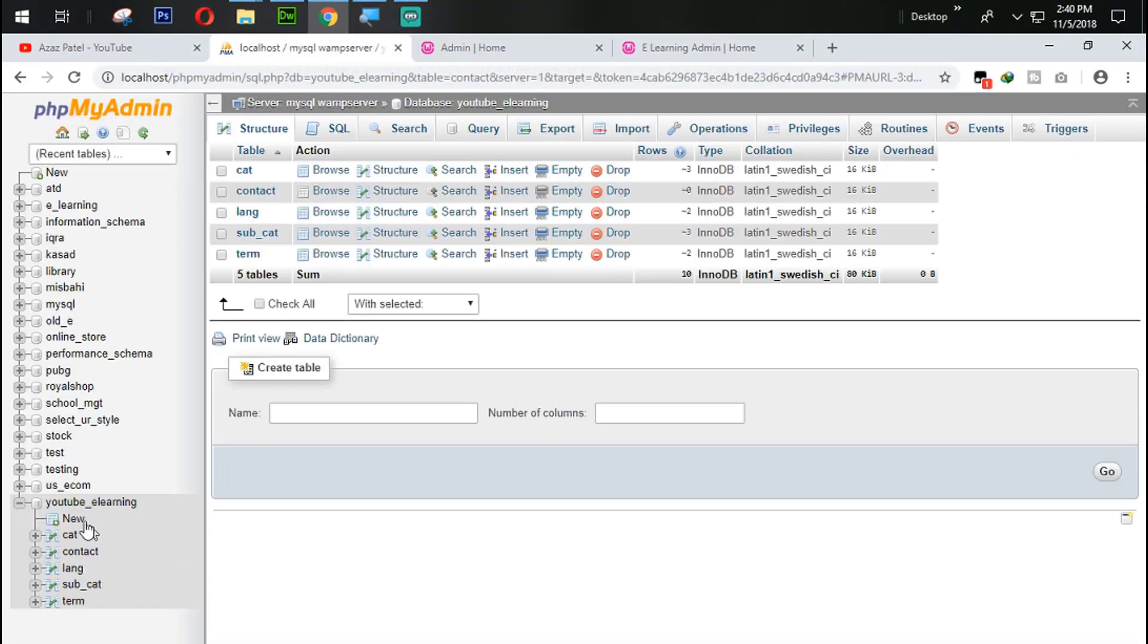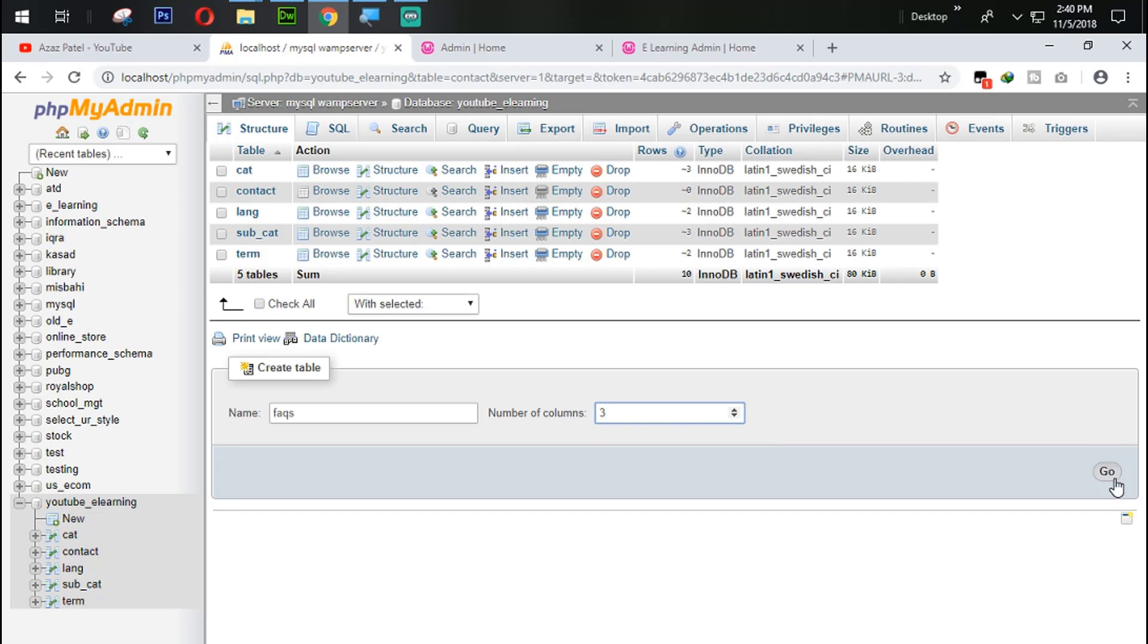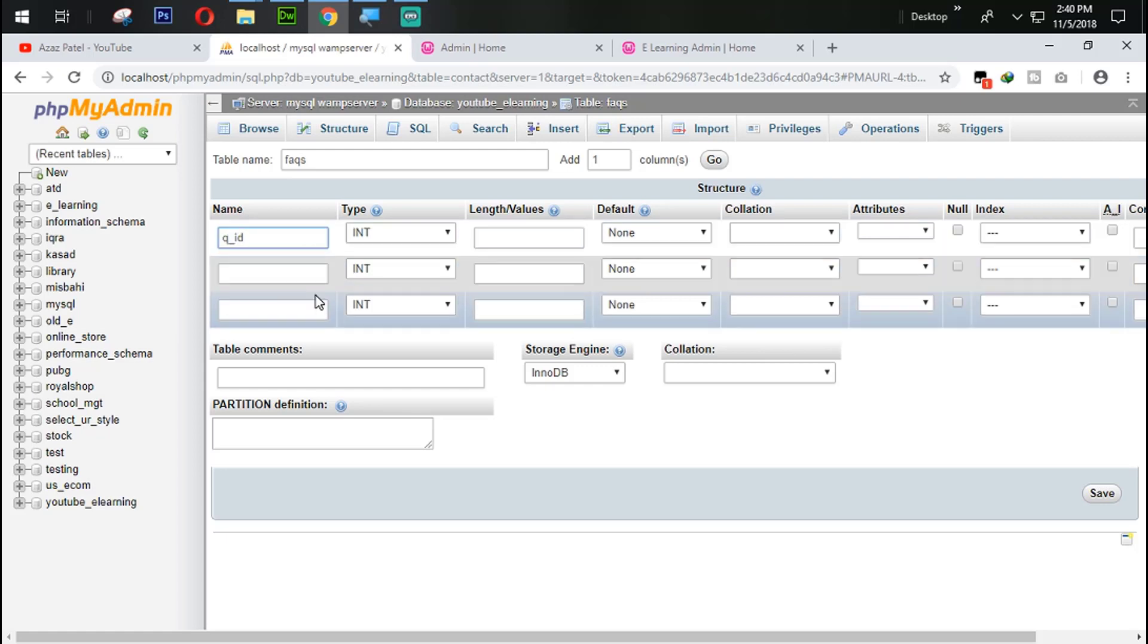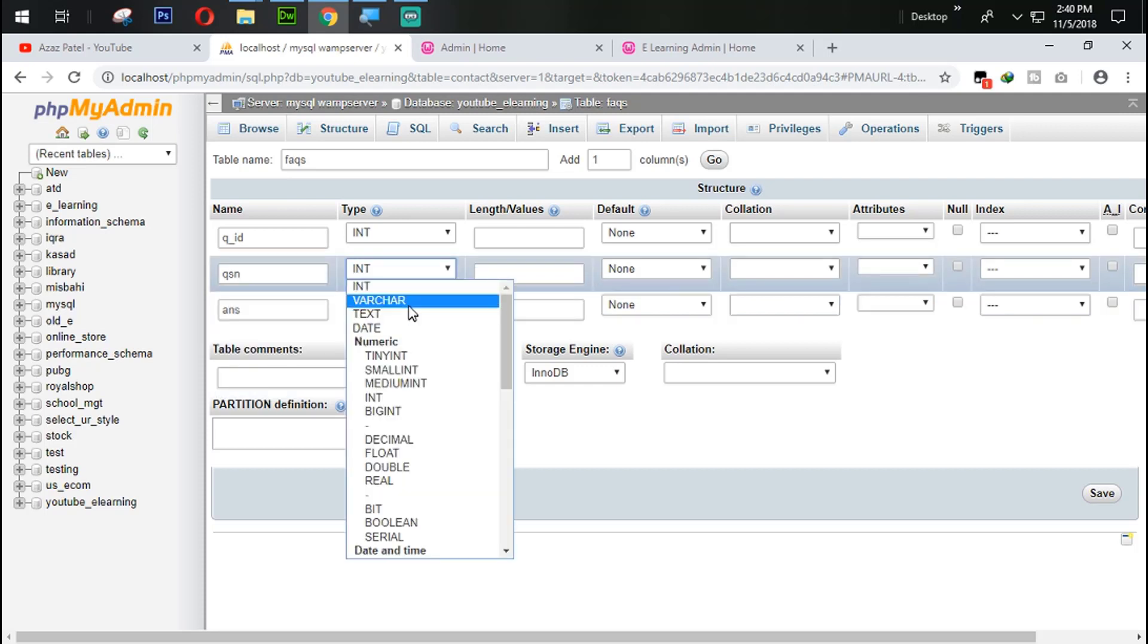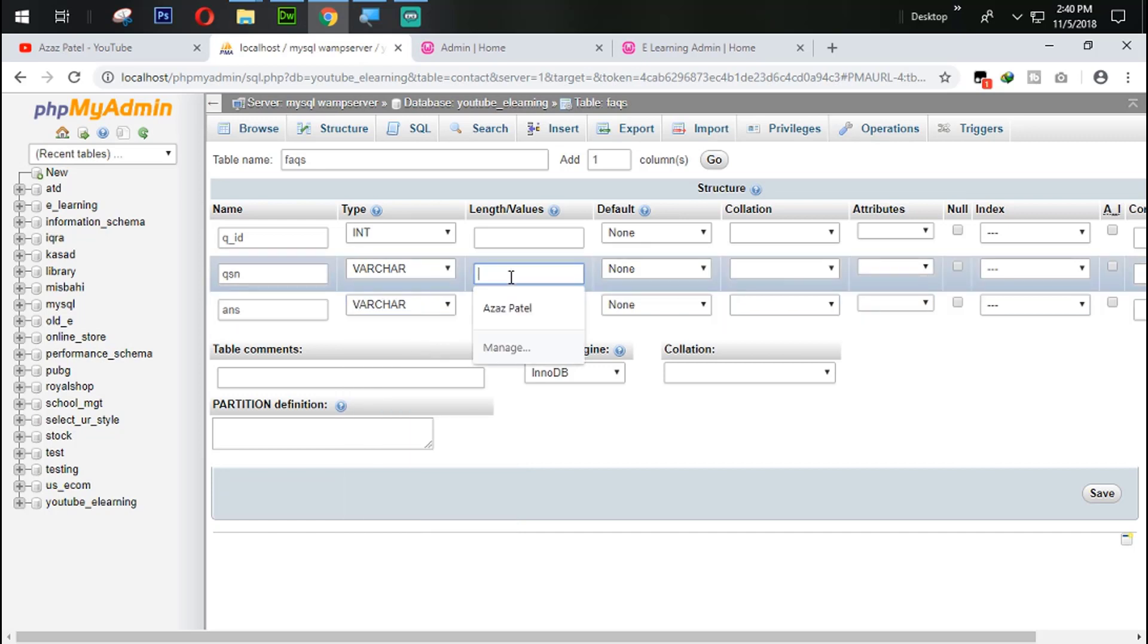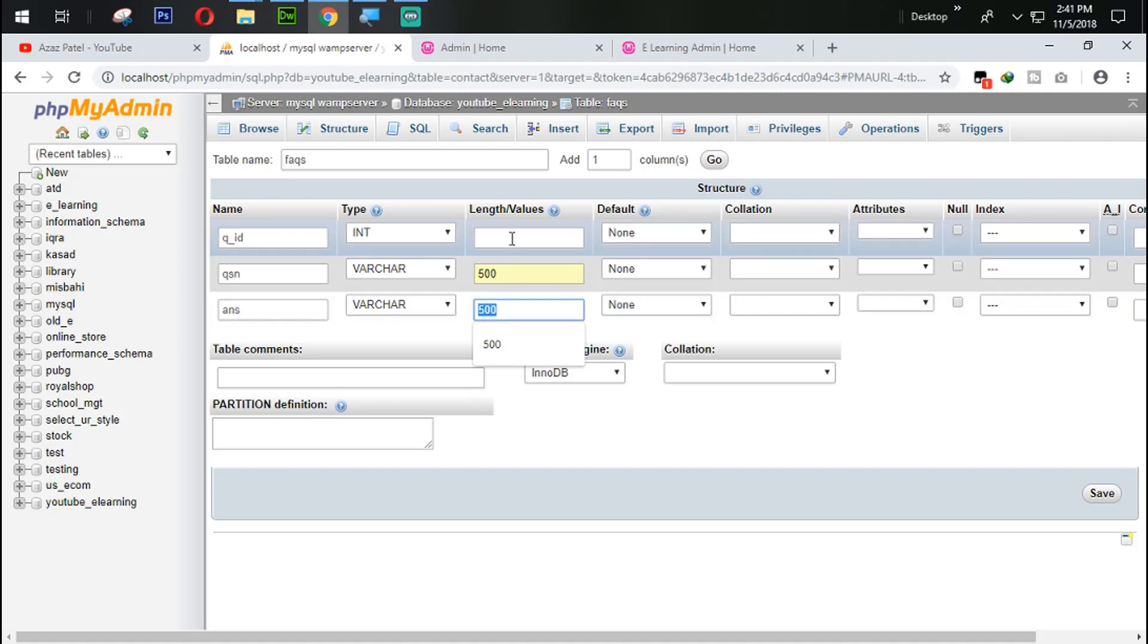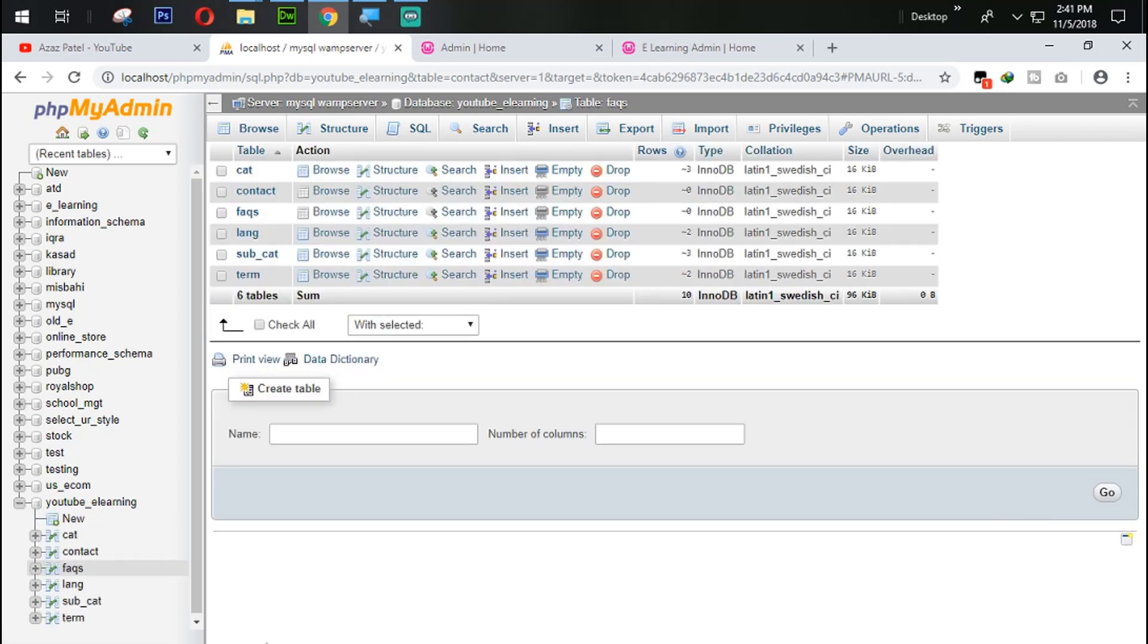So now again I am going to come back into our database and here we are going to create one table with FAQ. We need three columns inside that. Save it. So first is QID which means question ID. QSN which means question and ANS which means answer. This will be VARCHAR here, this will also be VARCHAR here. 500, 500, 10. Auto increment and then primary key. Save this table from here.